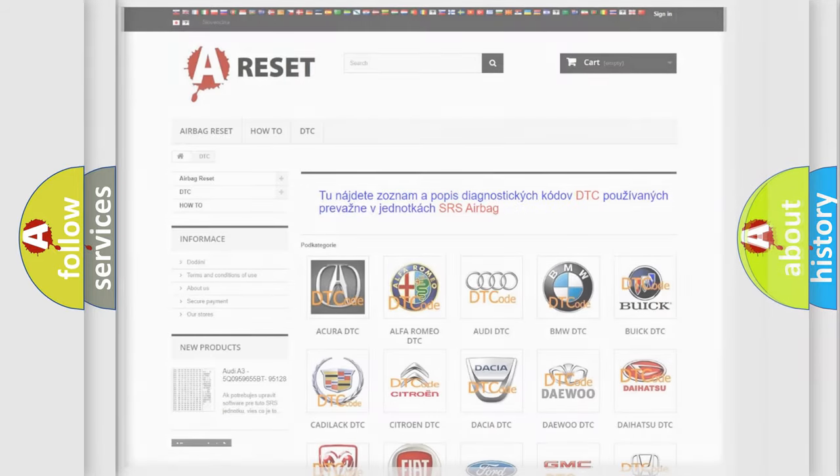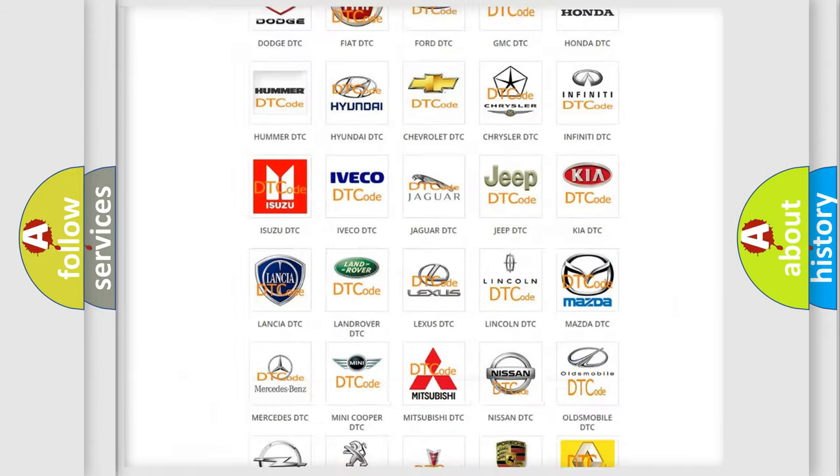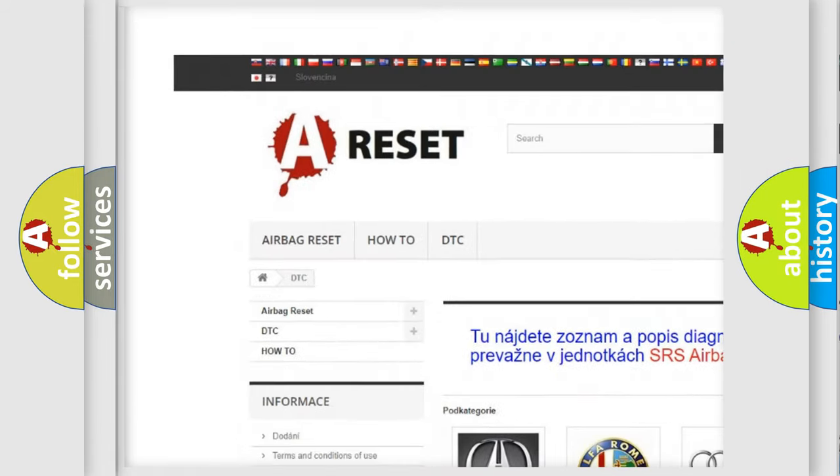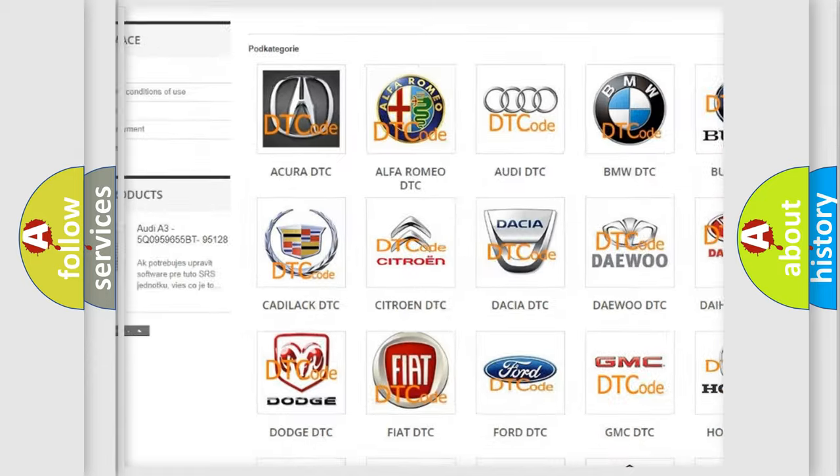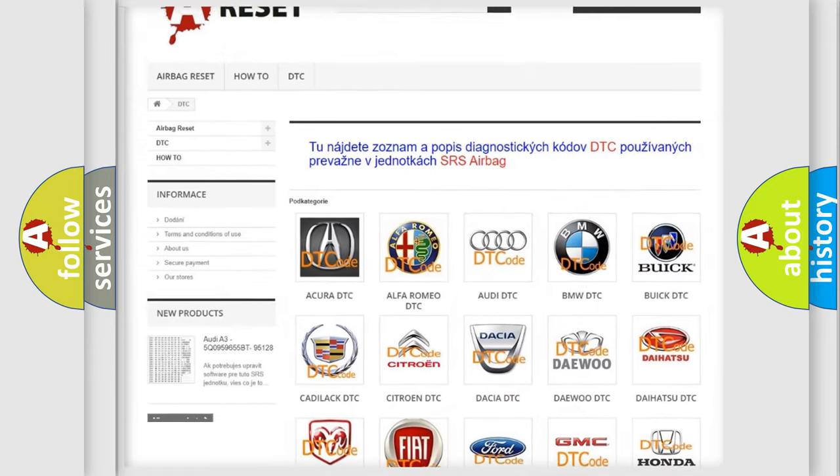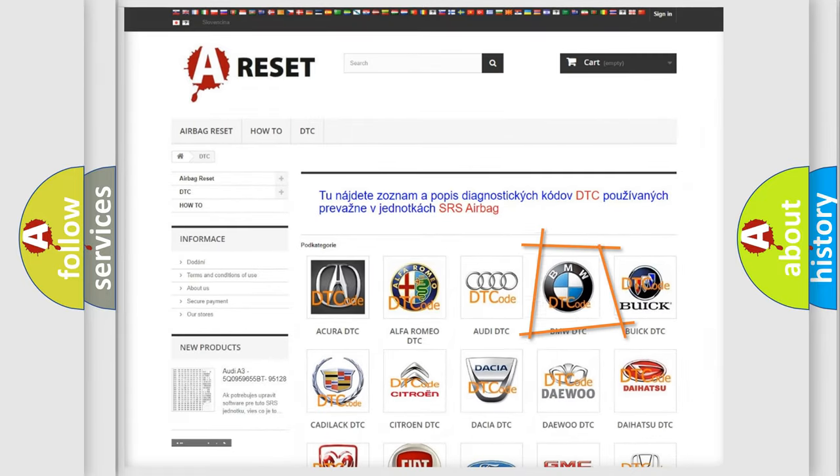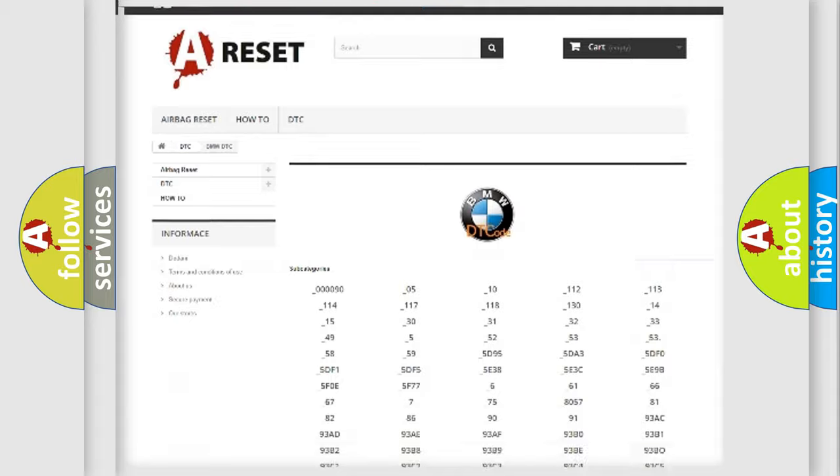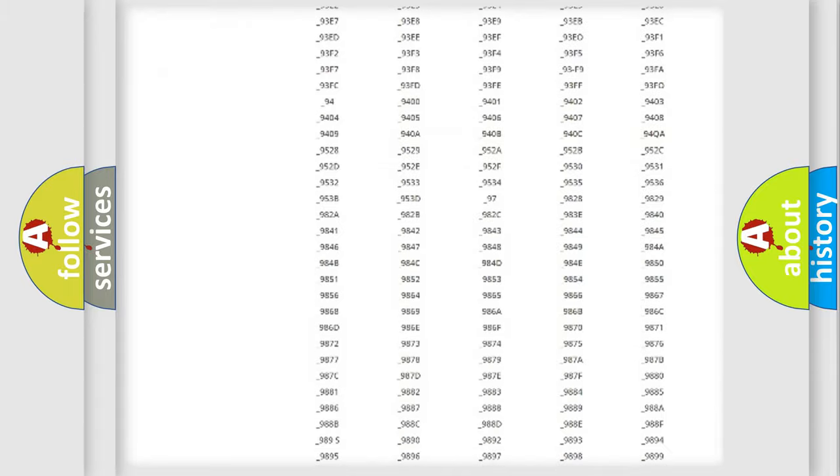Our website airbagreset.sk produces useful videos for you. You do not have to go through the OBD2 protocol anymore to know how to troubleshoot any car breakdown.